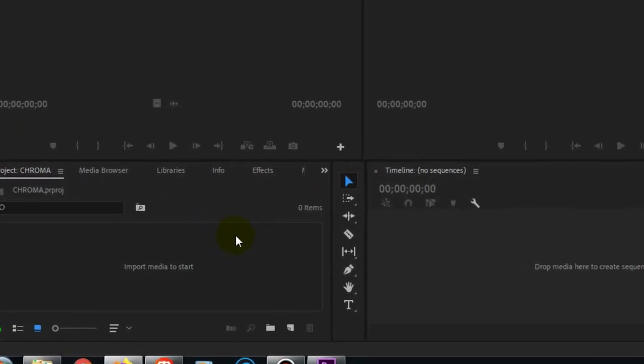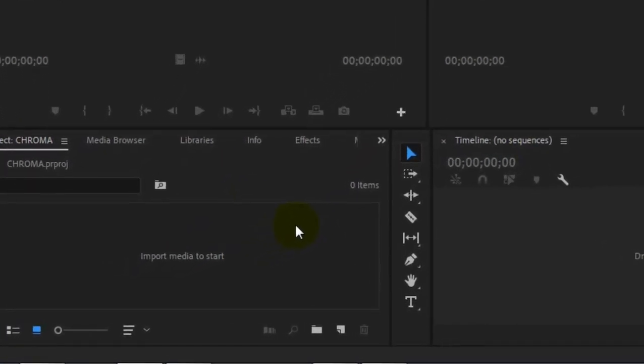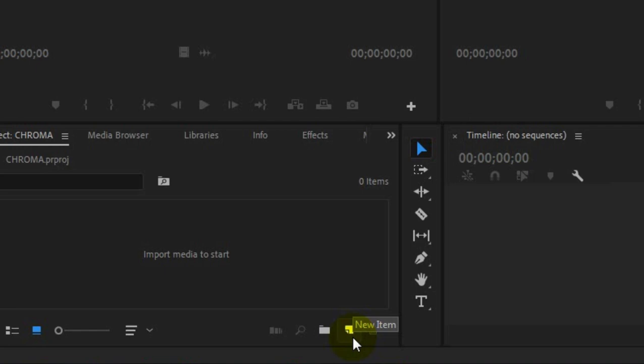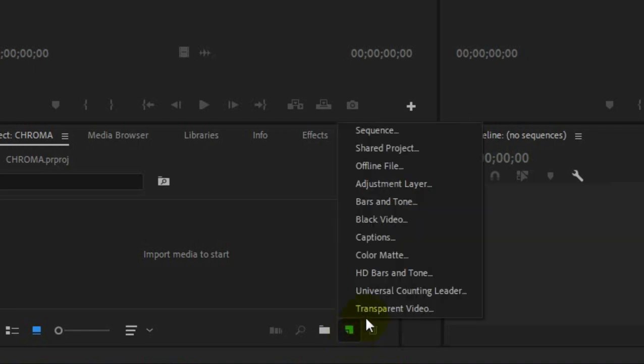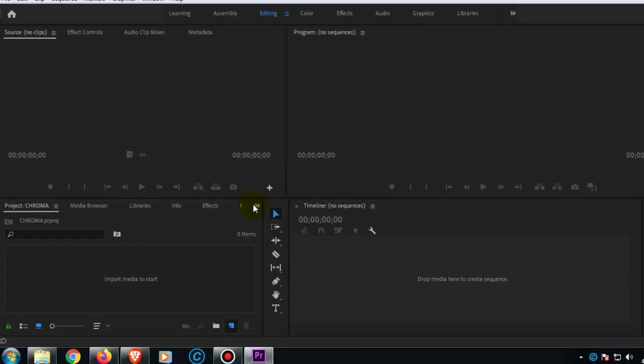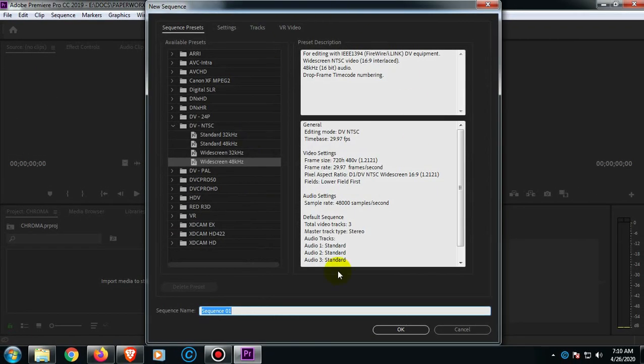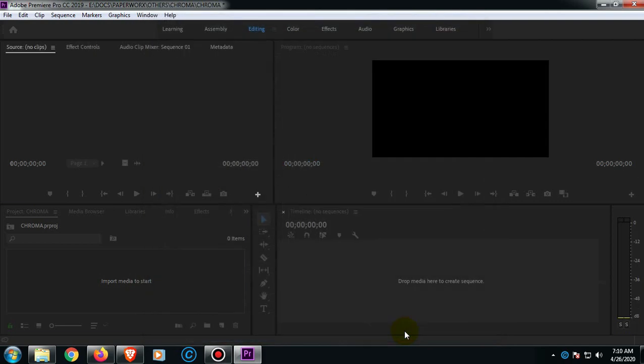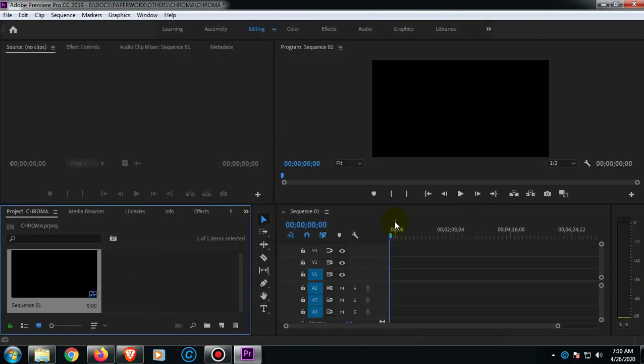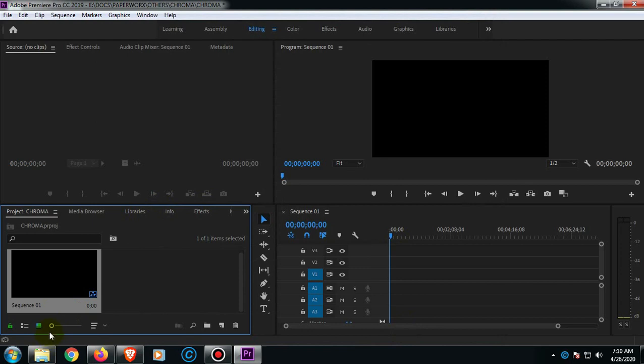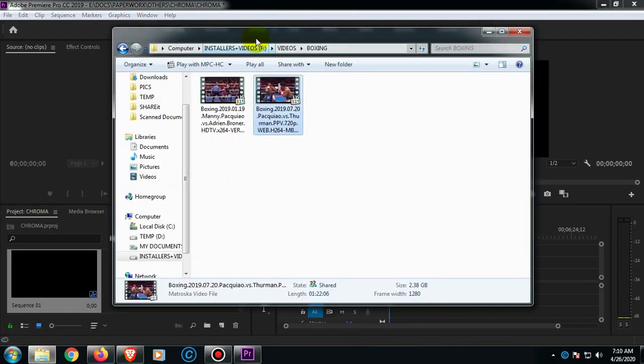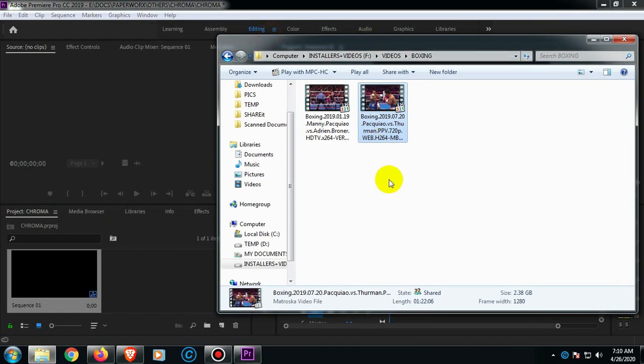On this part guys, just click the icon just like a folded paper and then choose Sequence, then just click OK. So now we have the Sequence 1.